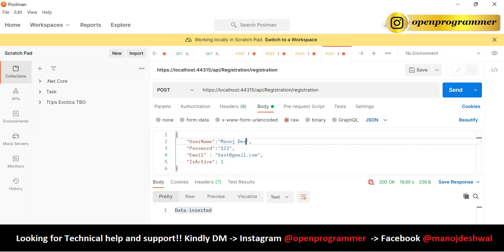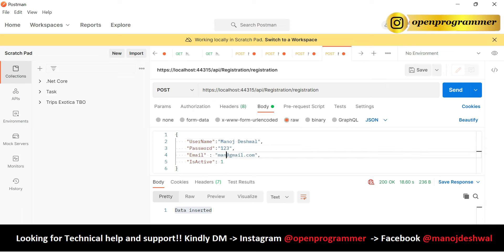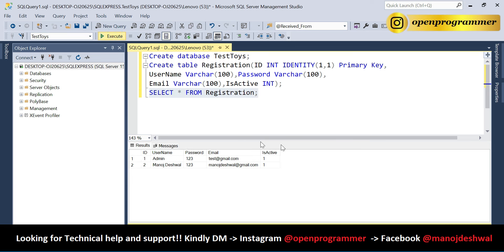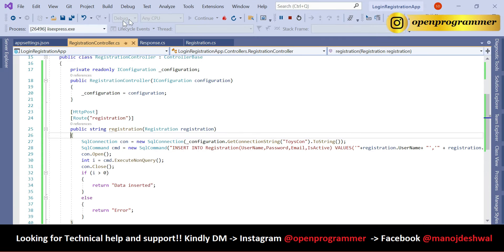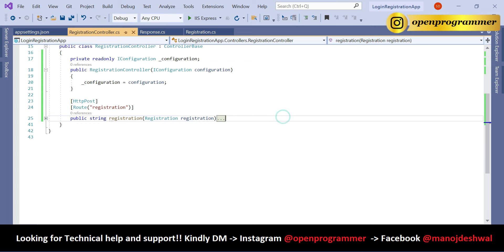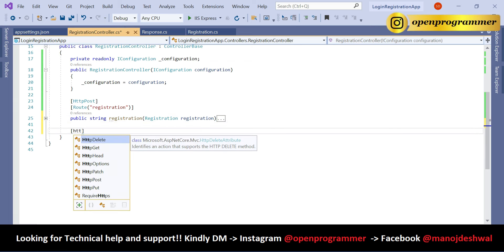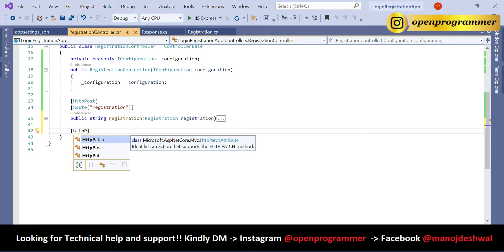Remove the breakpoint and add one more record — username as 'Manoj', same password, and email as 'manoj@email.com'. Click Send — 'Data Inserted'. Run SELECT * FROM Registration and we see both records. Registration is working perfectly.